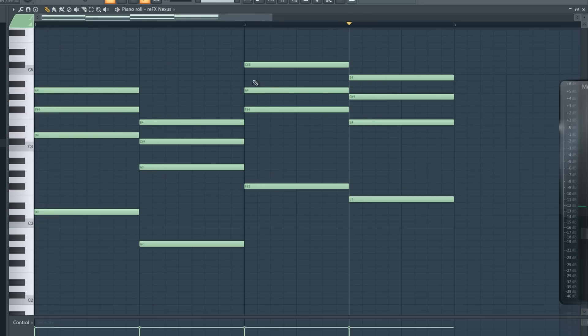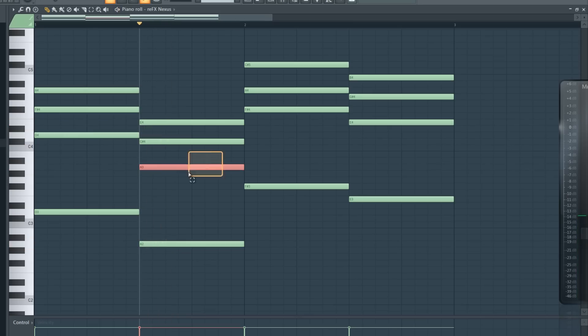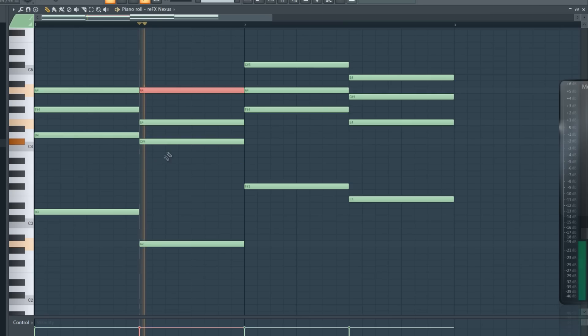So those are our chords. And if you feel like some of them are too low, like this one, you can select the lower notes of the chord and put it octave higher by clicking Ctrl and arrow up.